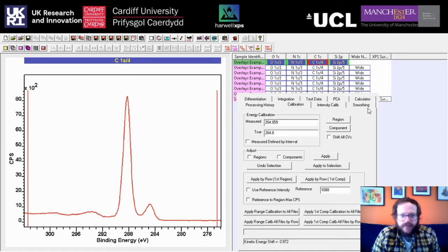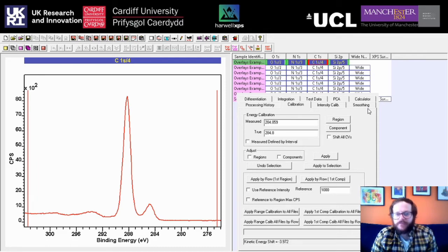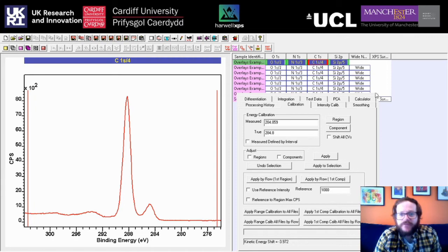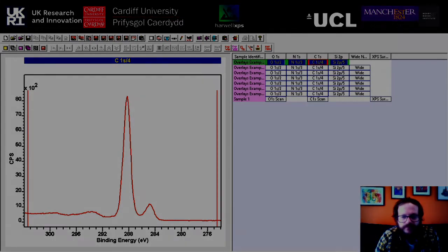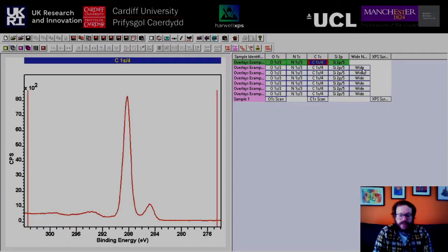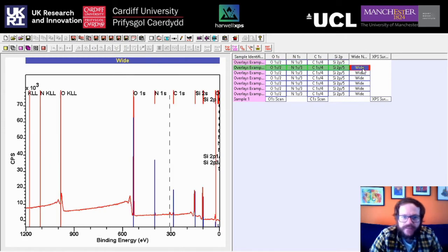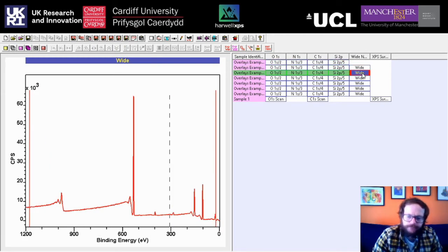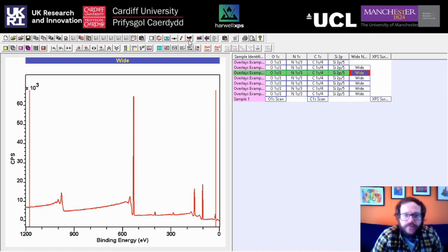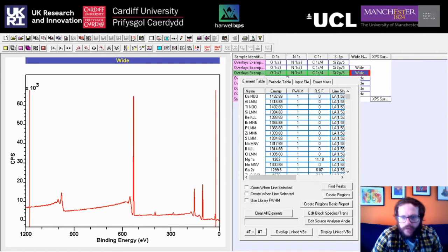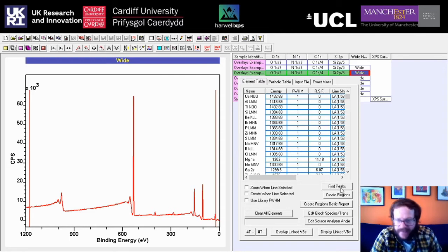For a more detailed discussion on calibration, check out one of our other YouTube videos. One of the first things we can do to process data is to look at the wide scans. If you go to the Library option or press F10, you'll find some tools including one called Find Peaks. Click on that and the software will automatically try to determine which elements are present based on the peaks it can detect in your spectrum.